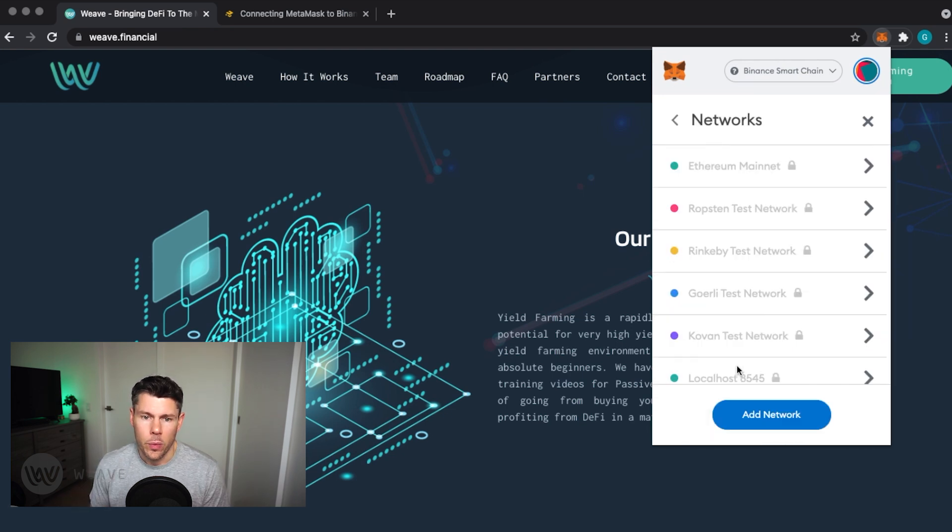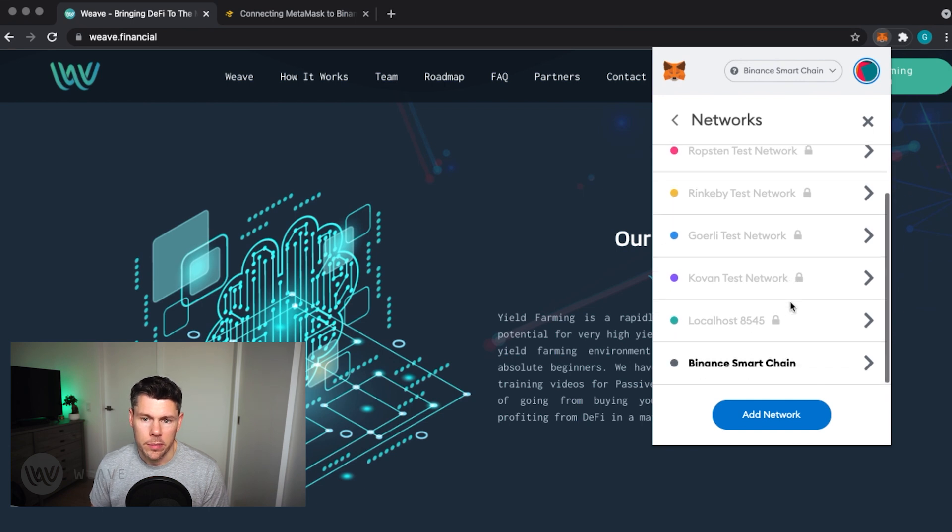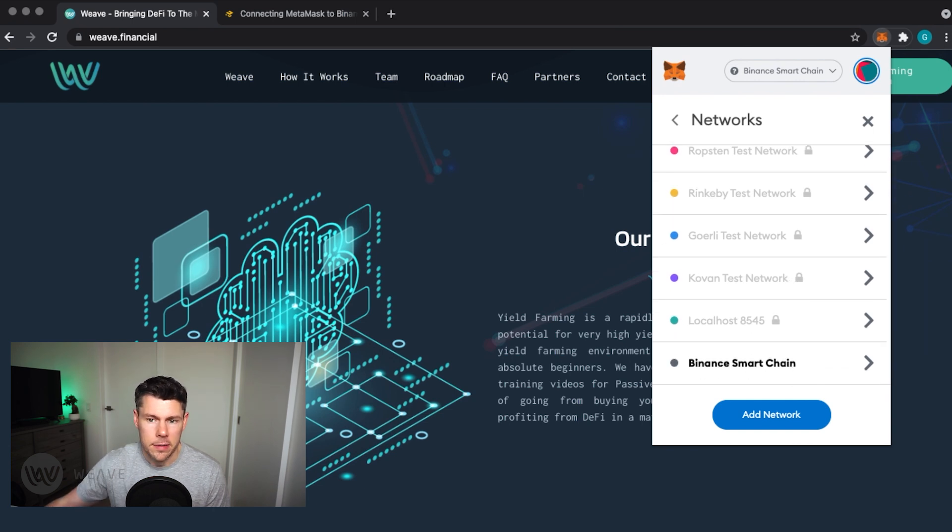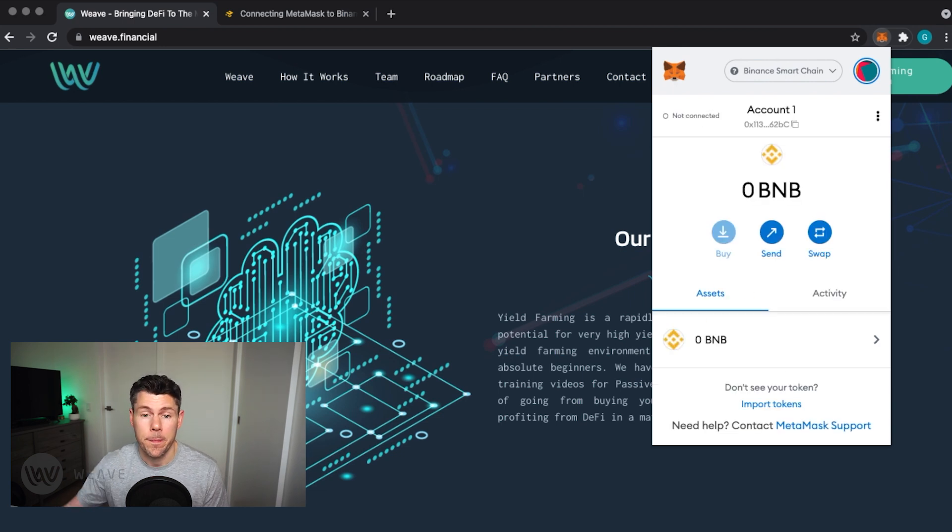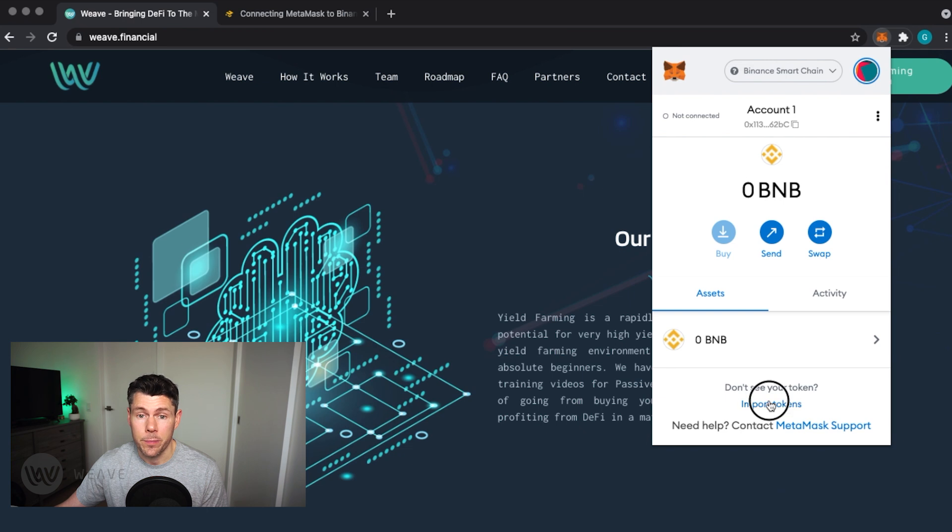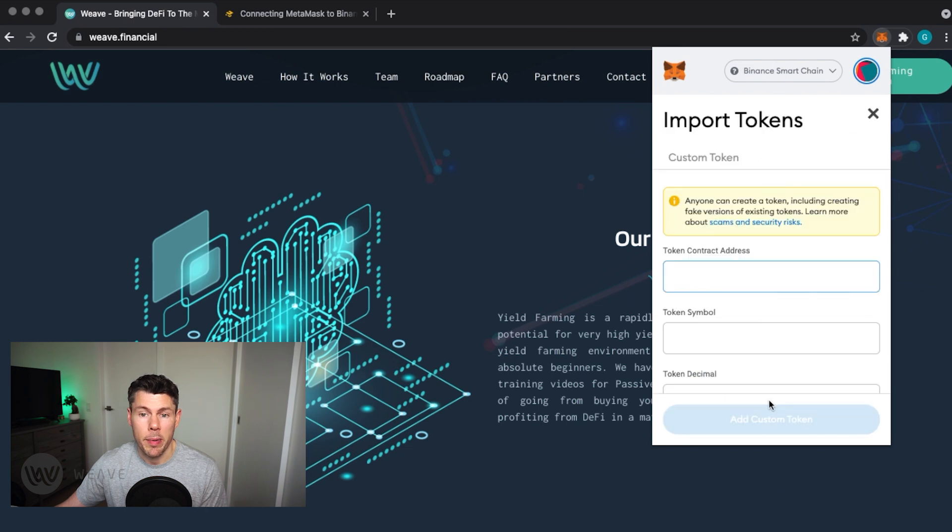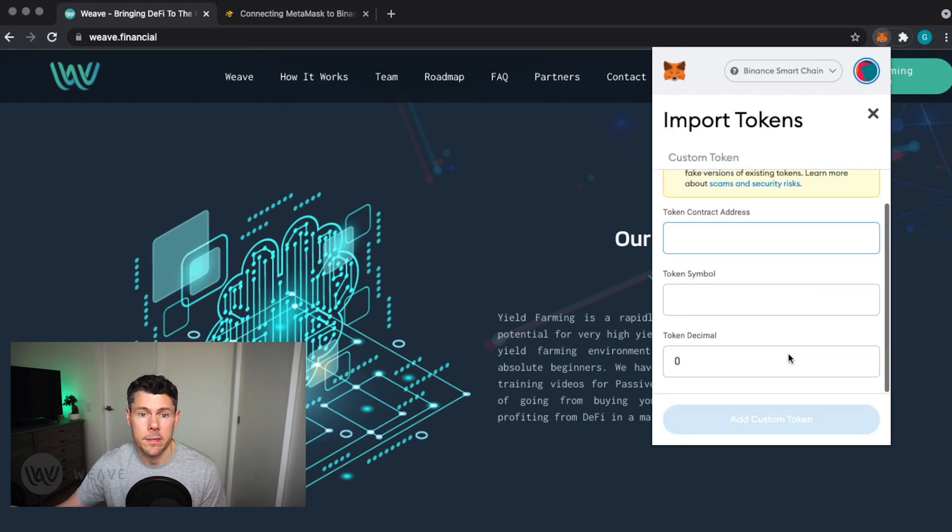Now, we'll add the Binance USD token, also known as BUSD, to the asset list. This is a stablecoin pegged against the US dollar. Tapping on Import Token will take you to a page where you can add the token contract address details.